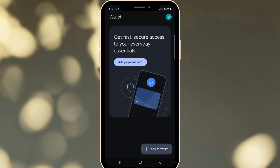Here, you may be given a choice of apps to open the file with. Select Google Wallet if it's available on your device. Google Wallet is the ideal choice as it is designed to manage and store your digital passes, including those in the PKPass format.